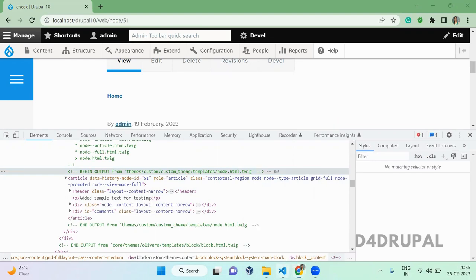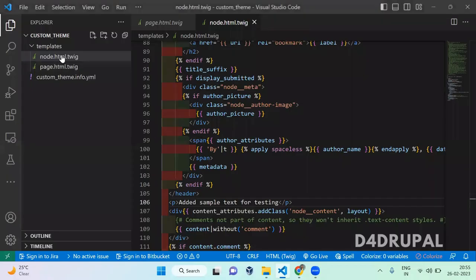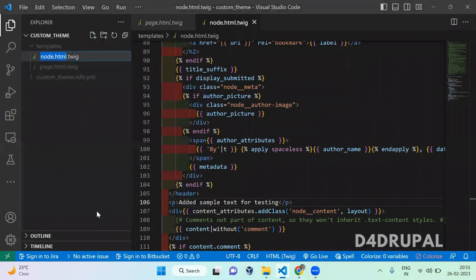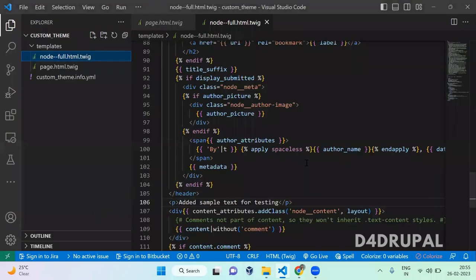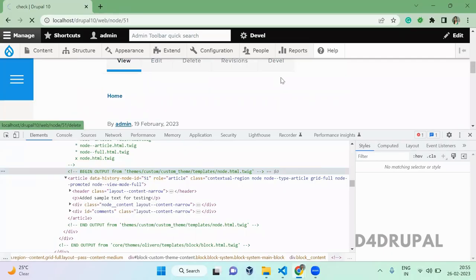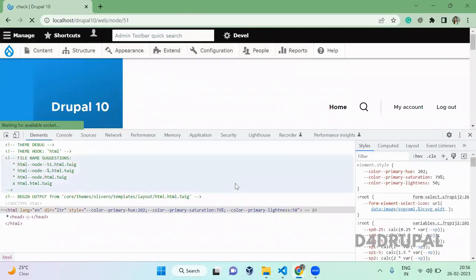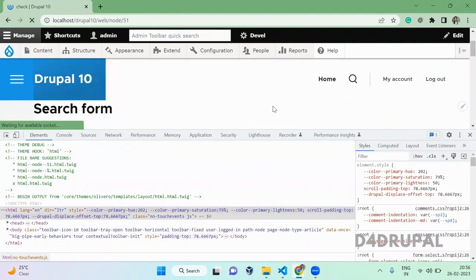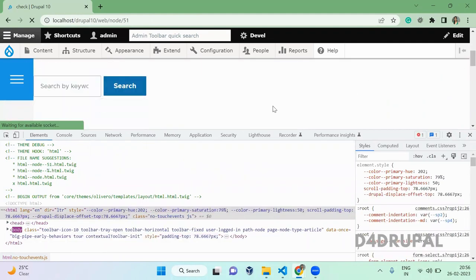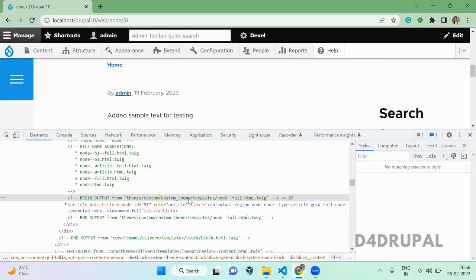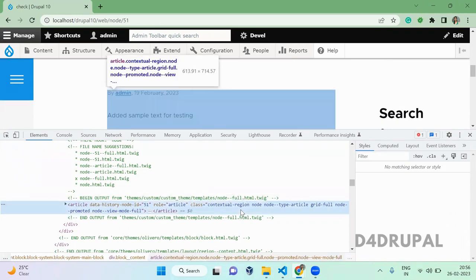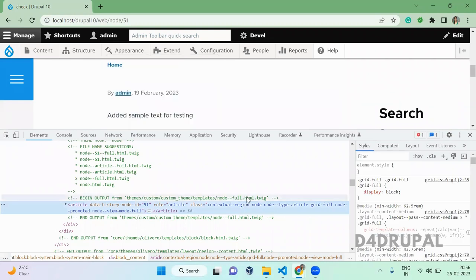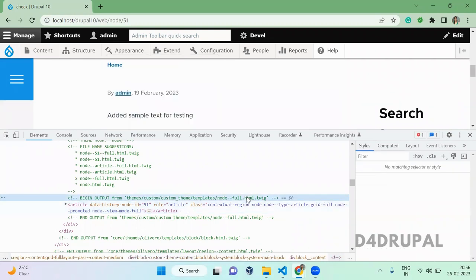When you rename, you can use node--full. And then now go there, clear the cache. Now cache is cleared. So when you see here, you can see the template file is taking from node--full.html.twig. So this is the article content and we are fetching the twig file from our custom theme.